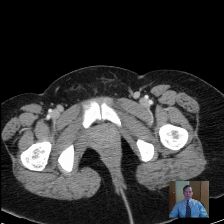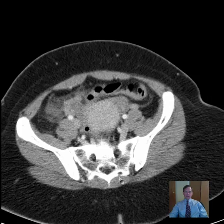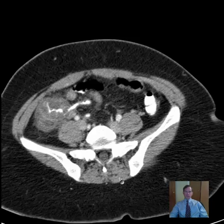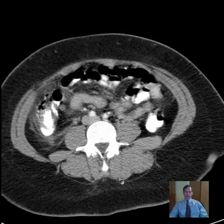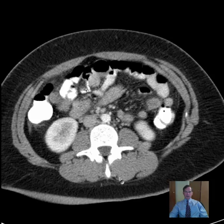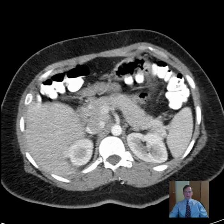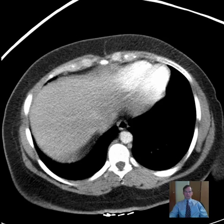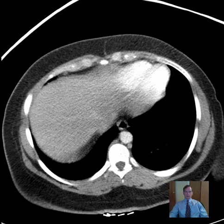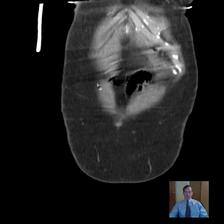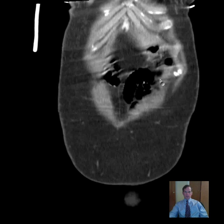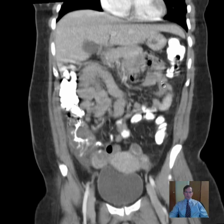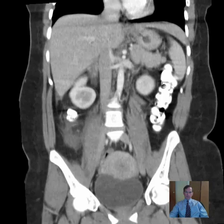Hello there. This is Dr. Mintz. This is a patient who presented with right lower quadrant pain and fever. I'll scroll through the axial images here so you can have an overview of the case, and then we'll switch to coronal images again for an overview of the case.